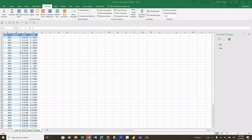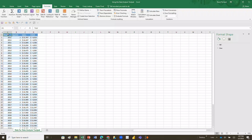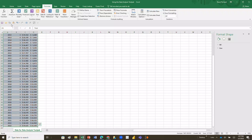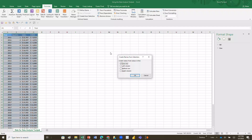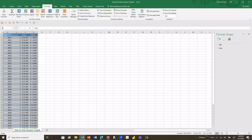First thing we're going to do is a little data prep work. I want to name my data ranges, which I haven't done yet. I'll simply highlight the whole range of data, go up to Formulas, and click on Create from Selection. That allows me to use the top row to create my names. I'll hit OK, and now I've got the names of each column, so I can refer to 'Sales' for all my sales data, 'Year' for all my years, 'Cost of Goods Sold' for that data, and so on.